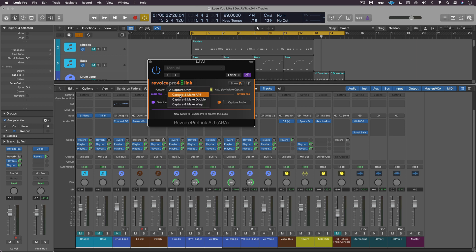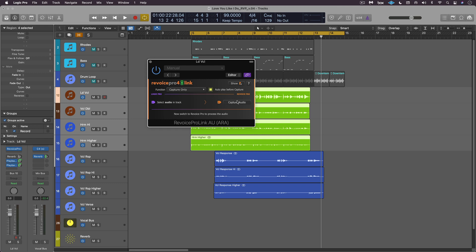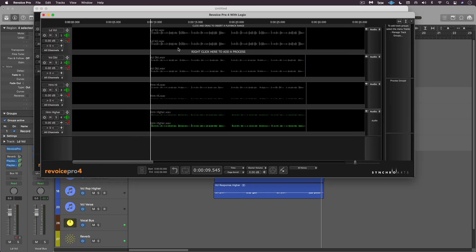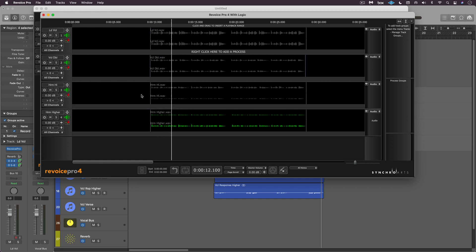There's a choice of what we want to have happen — we can have it capture and perform an audio performance transfer function immediately based on your last used preset, or make a doubler function or a warp function. Here I'm going to choose capture only, and with these tracks all selected I'll press that, and if I switch back to Revoice Pro we'll see that all the tracks have been transferred, colored properly, and even named.